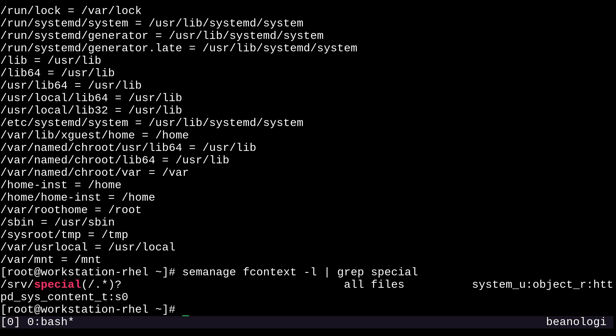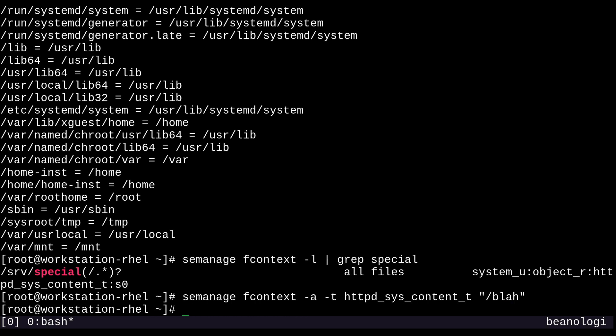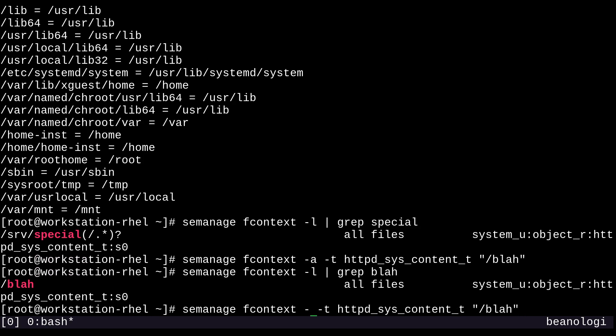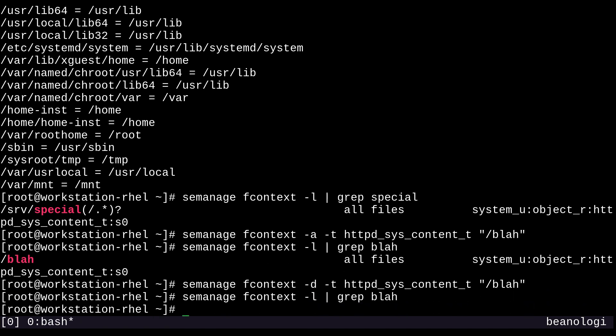But let's say I did something like a typo and added an fcontext setting that I didn't mean to add. For example, if I pull up my old fcontext command and change this to something like /blah and run it, it's going to add this fcontext setting to our policy. But let's say this was a typo and I didn't actually want to do that. We can list it in fcontext -l, there's blah. To get rid of it, we'll run the same command again, but with -d instead of -a. The -d is for delete. And now it's gone.